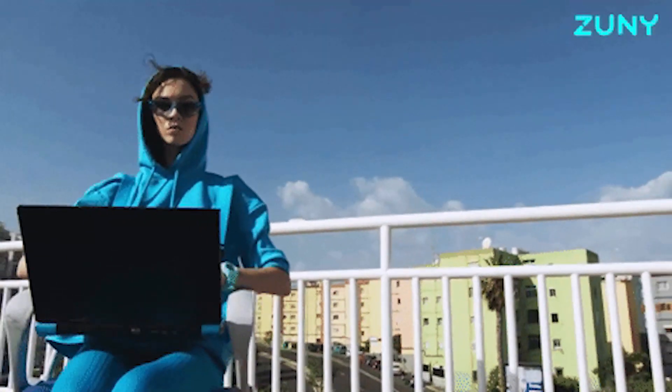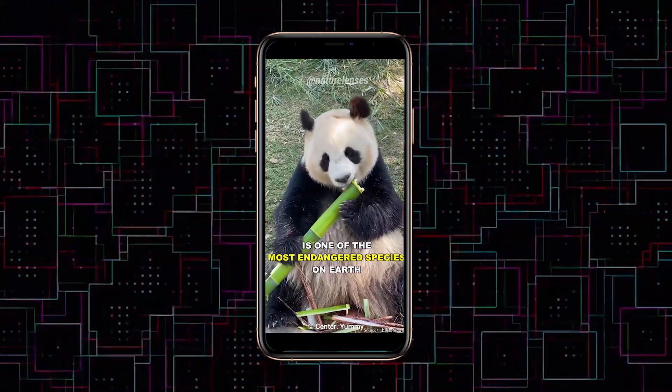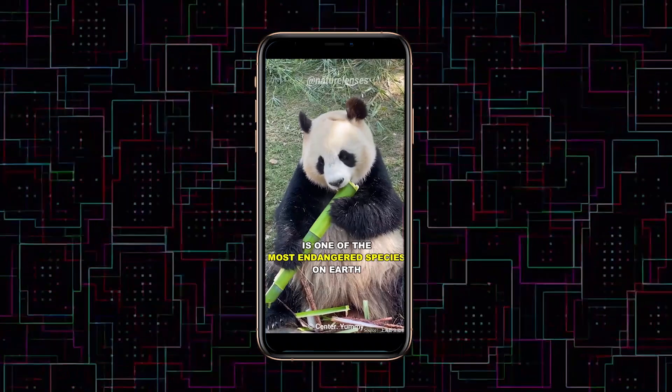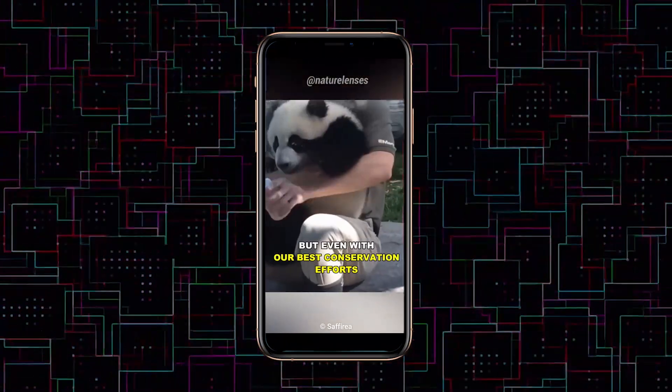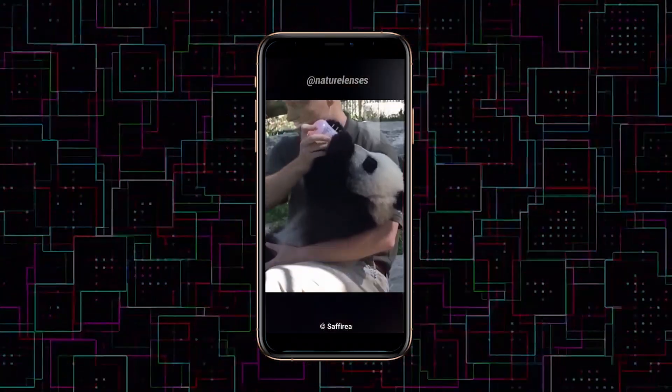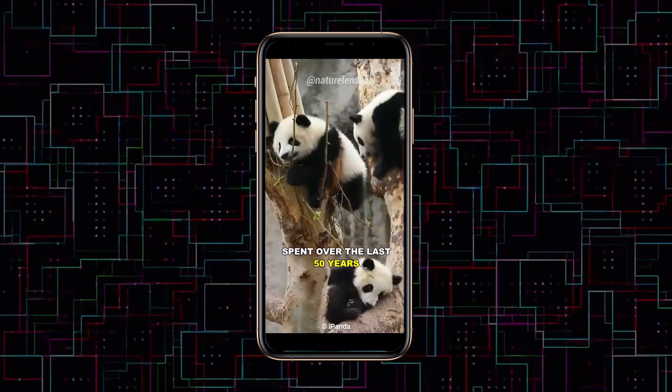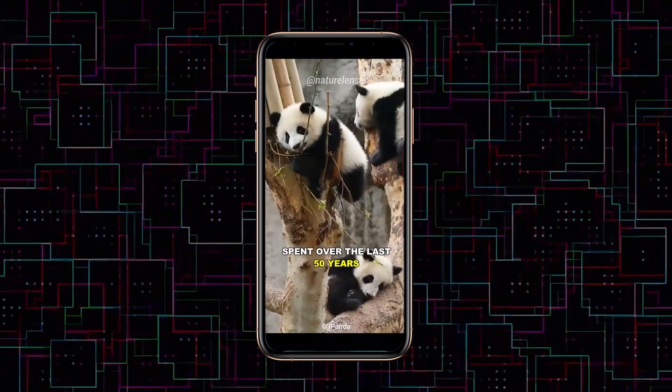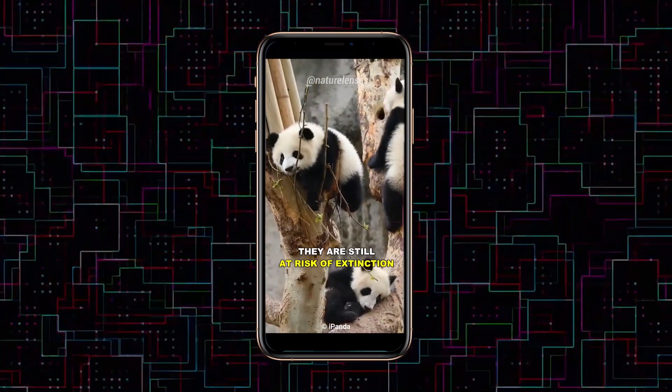Now let's watch their latest video. Panda is one of the most endangered species on earth. But even with our best conservation efforts and tens of millions of dollars spent over the last 50 years, they are still at risk of extinction.